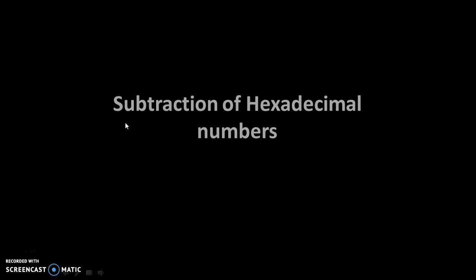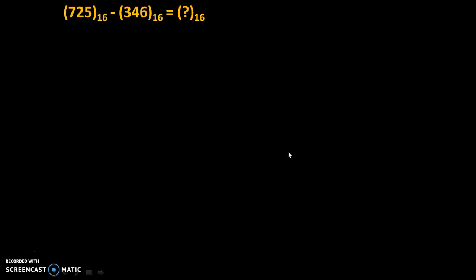Hello friends, today we will see subtraction of hexadecimal numbers.